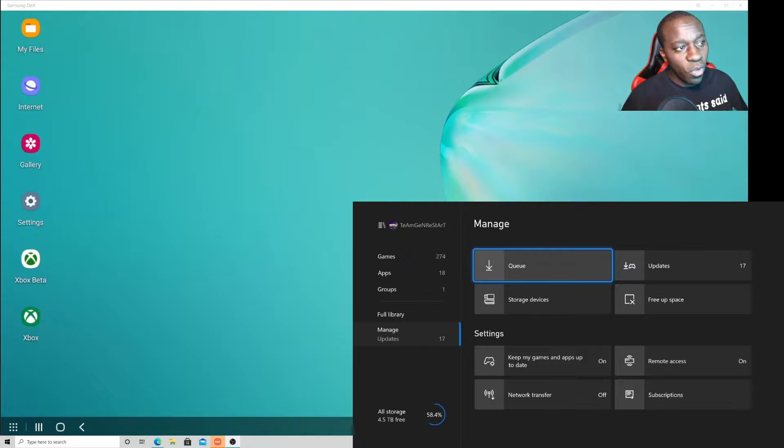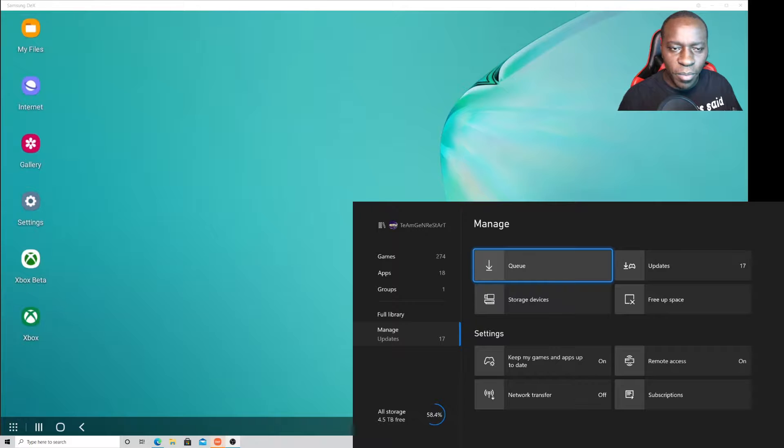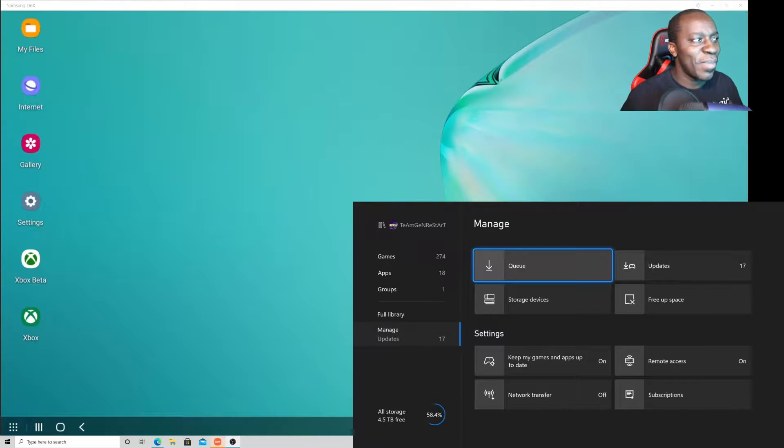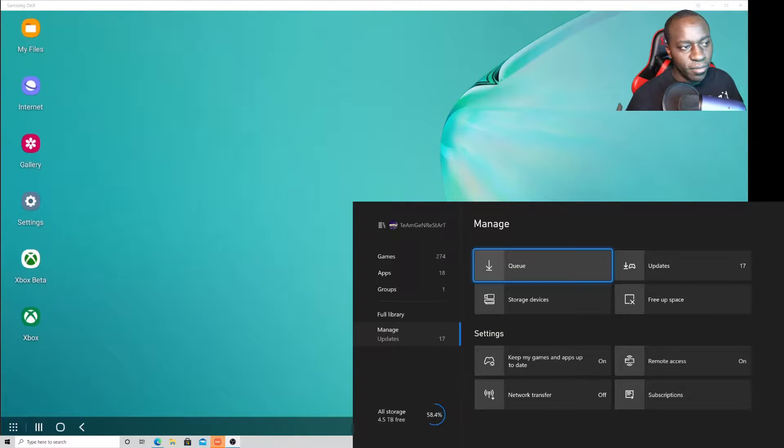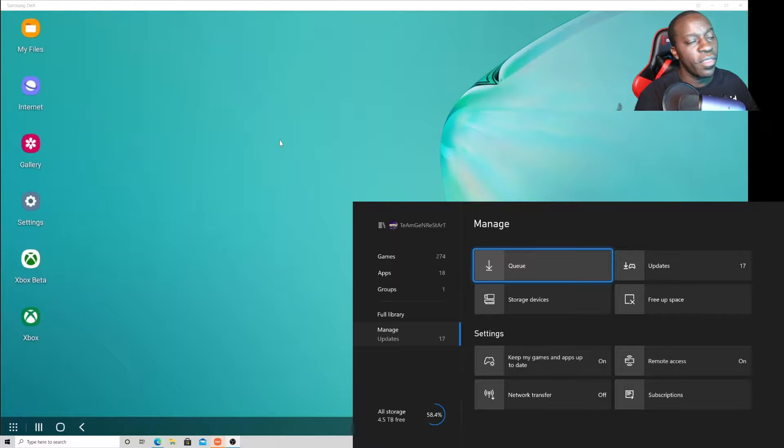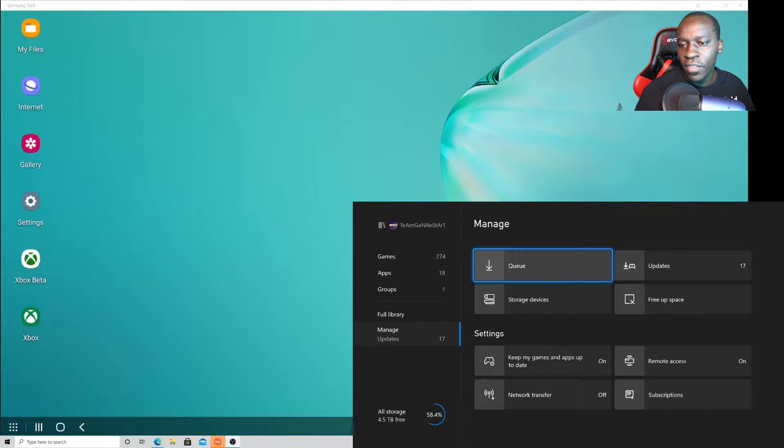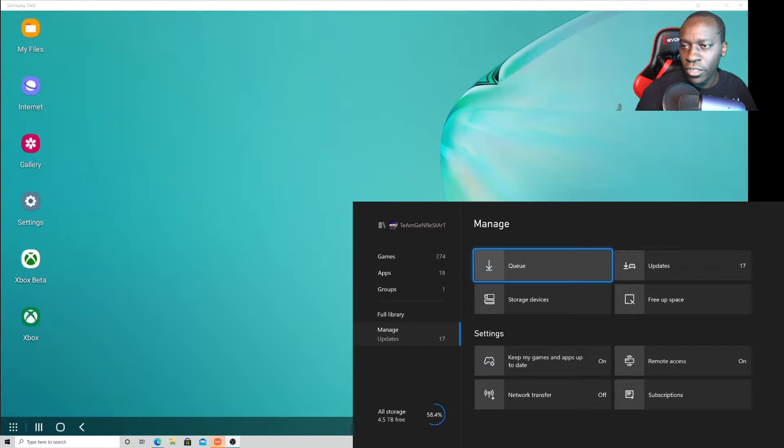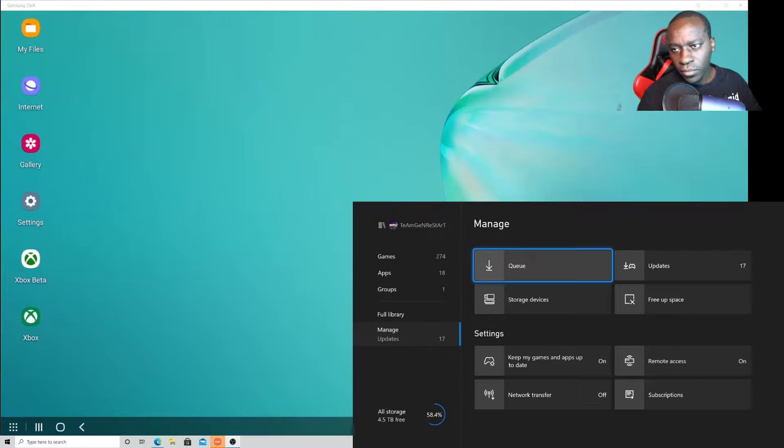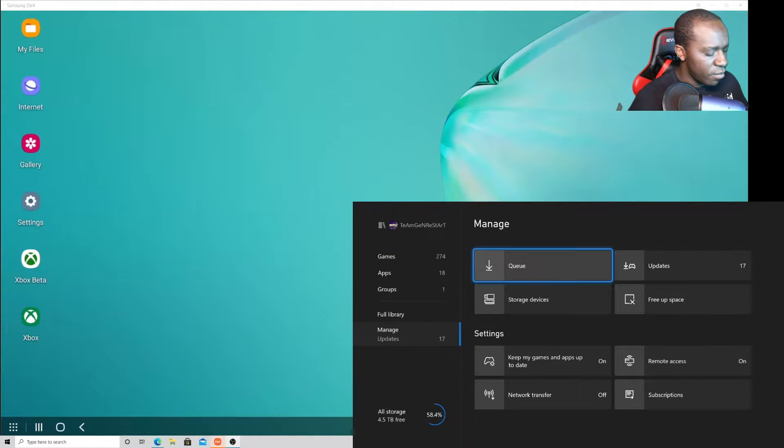Hello and welcome. Now this screen that you're looking at, don't be afraid. This is my cell phone running through Samsung DeX and this is my Aviar media capture card.